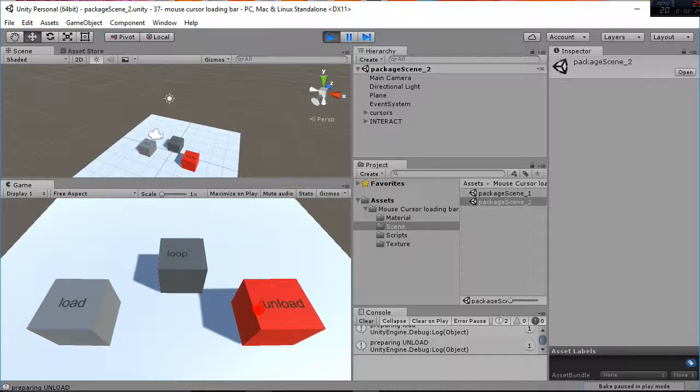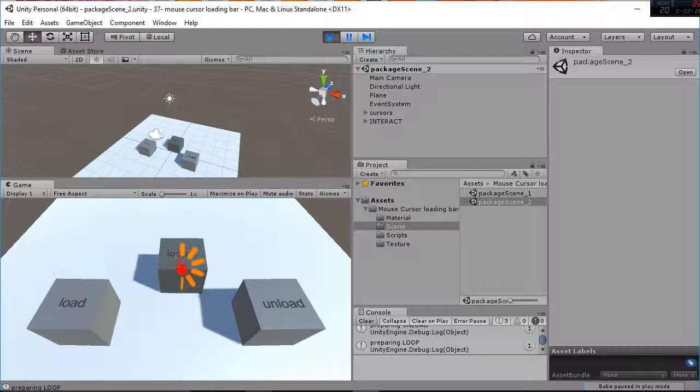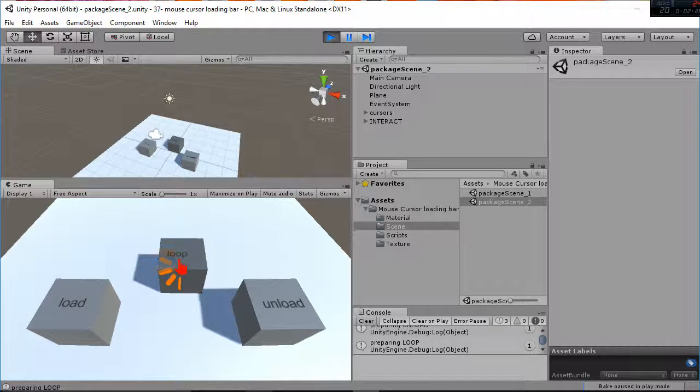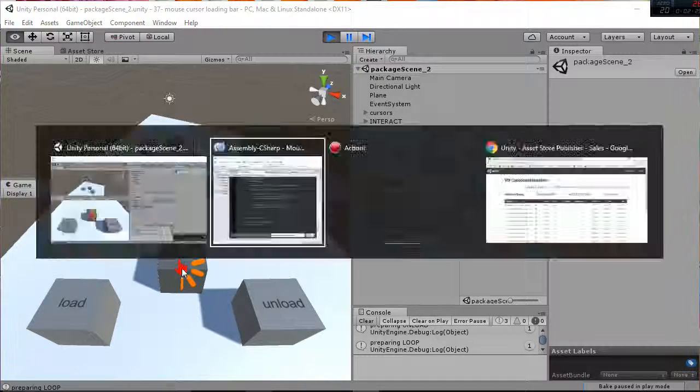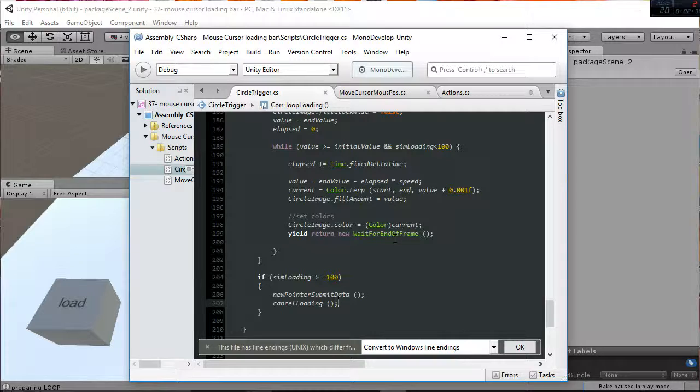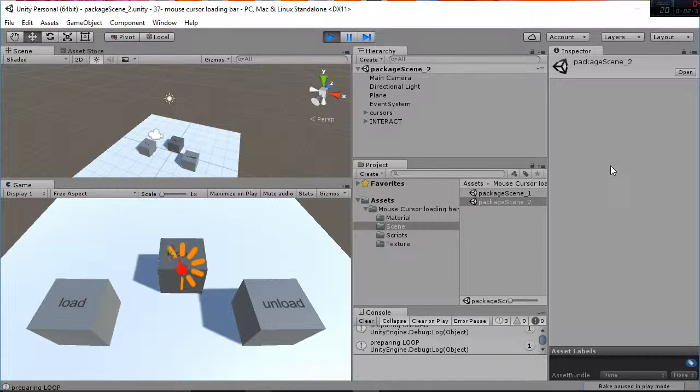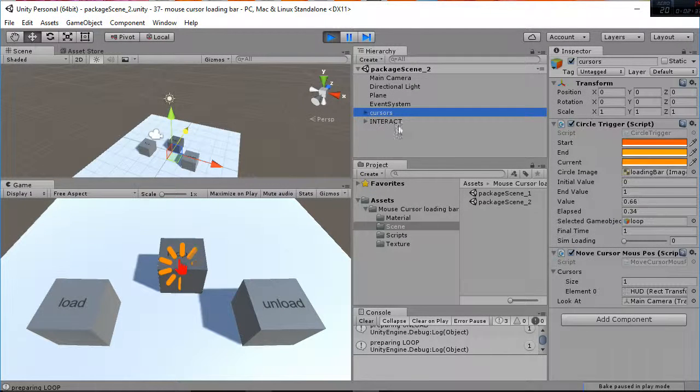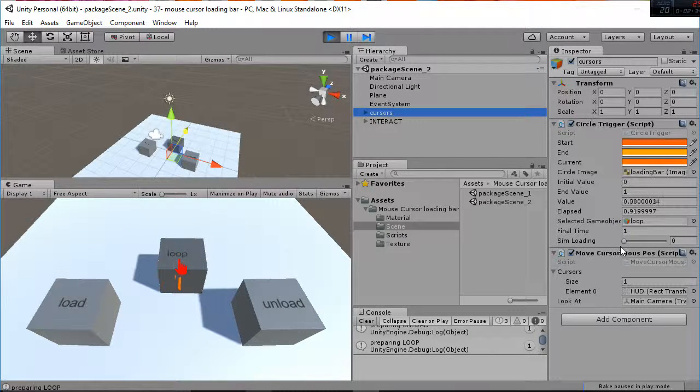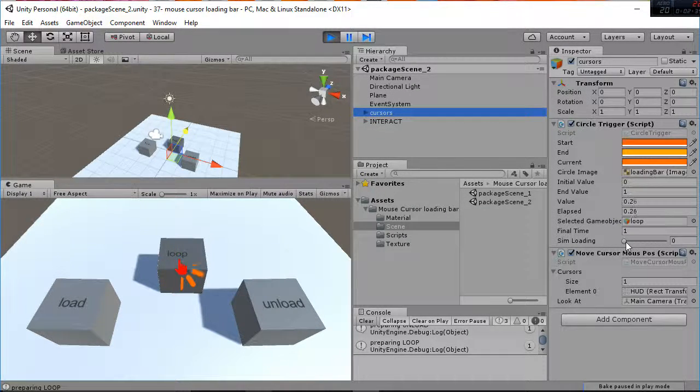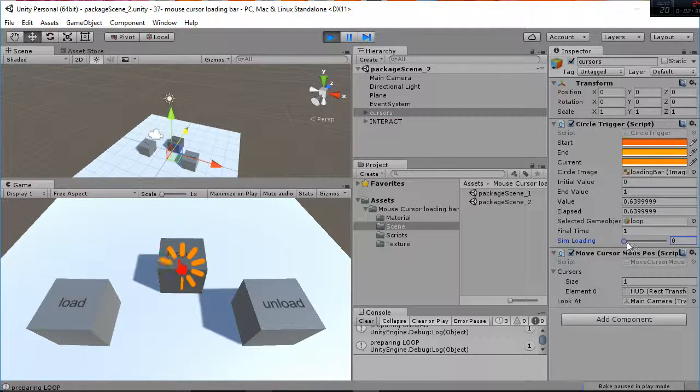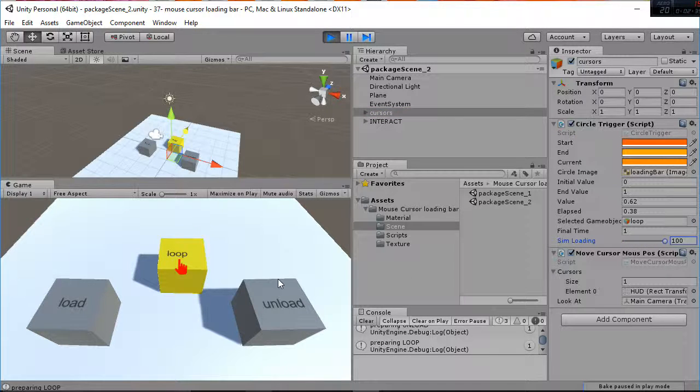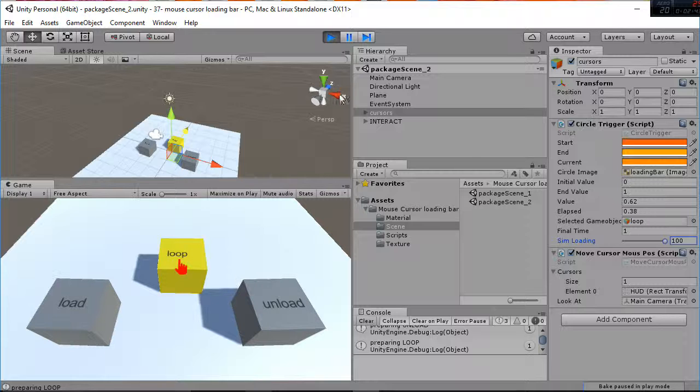And works in a similar way. So as I said before if you go to the main cursor sim loading variable and you put it to 100 the loading bar will disappear and the action will be performed.